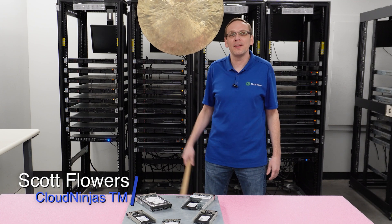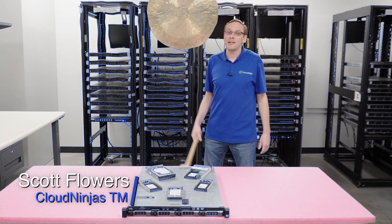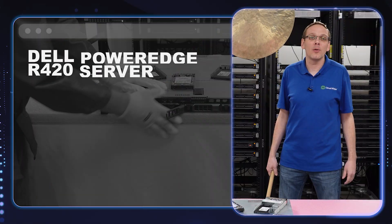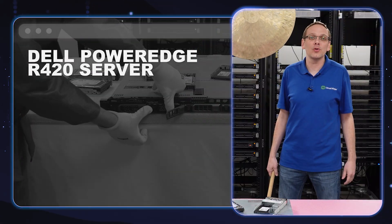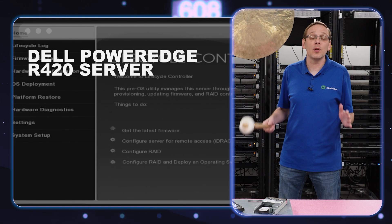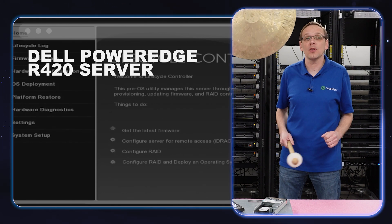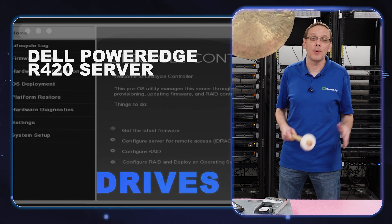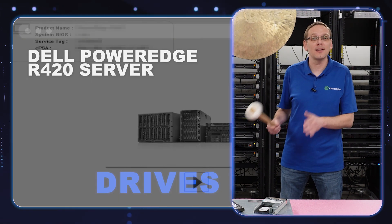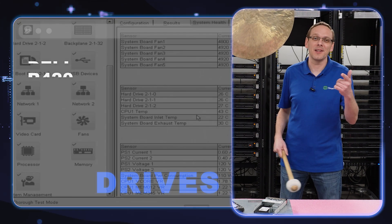Hi, I'm Scott Flowers with Cloud Ninjas. Today we're here to talk about the Dell PowerEdge R420. In this video, we're going to specifically focus on drives, both hard drives and solid-state drives. Let's get going.